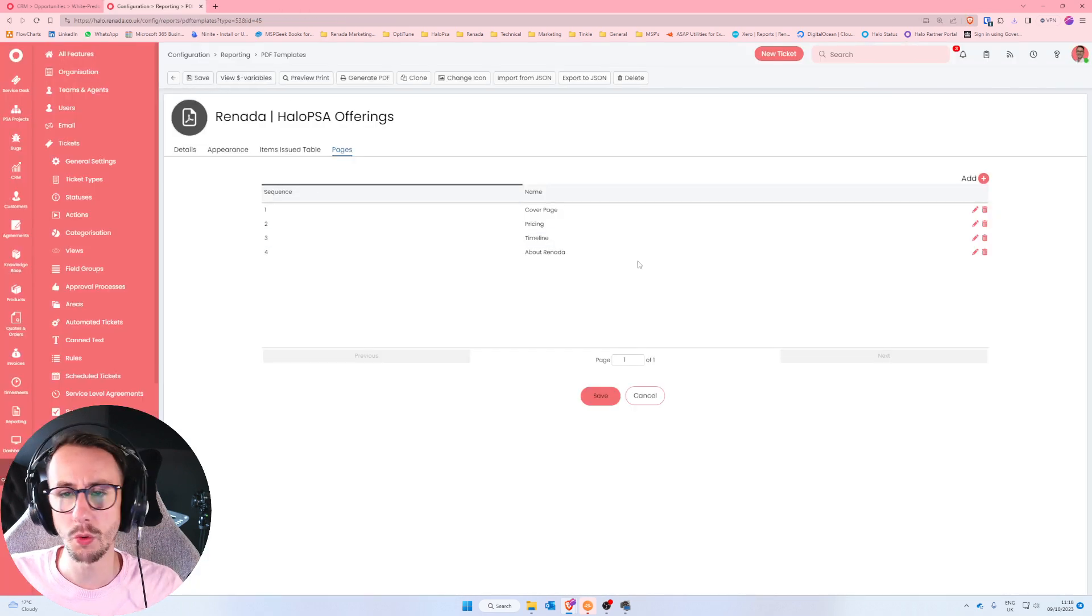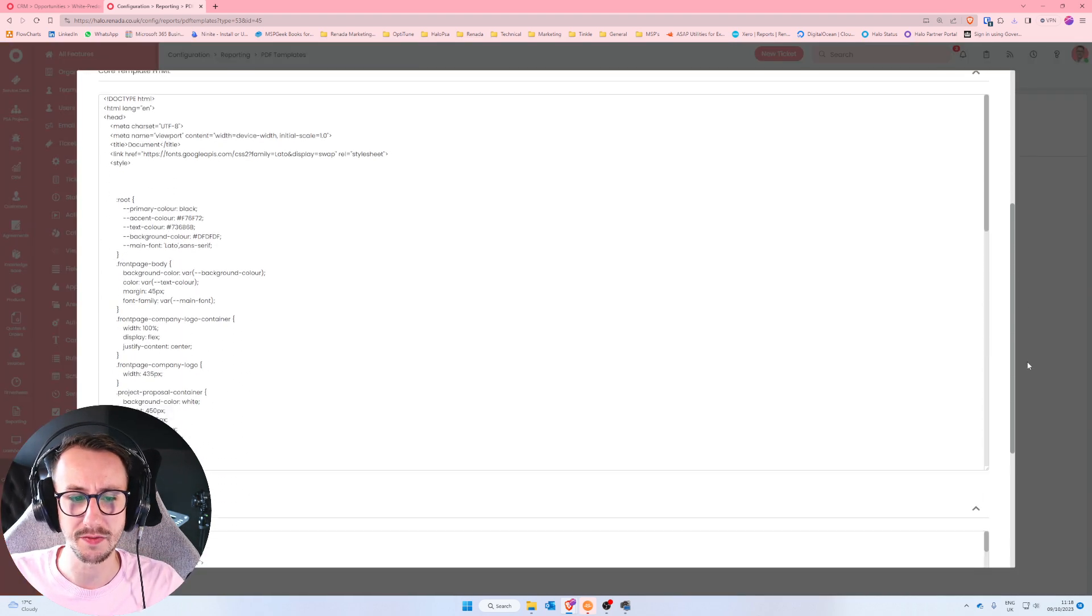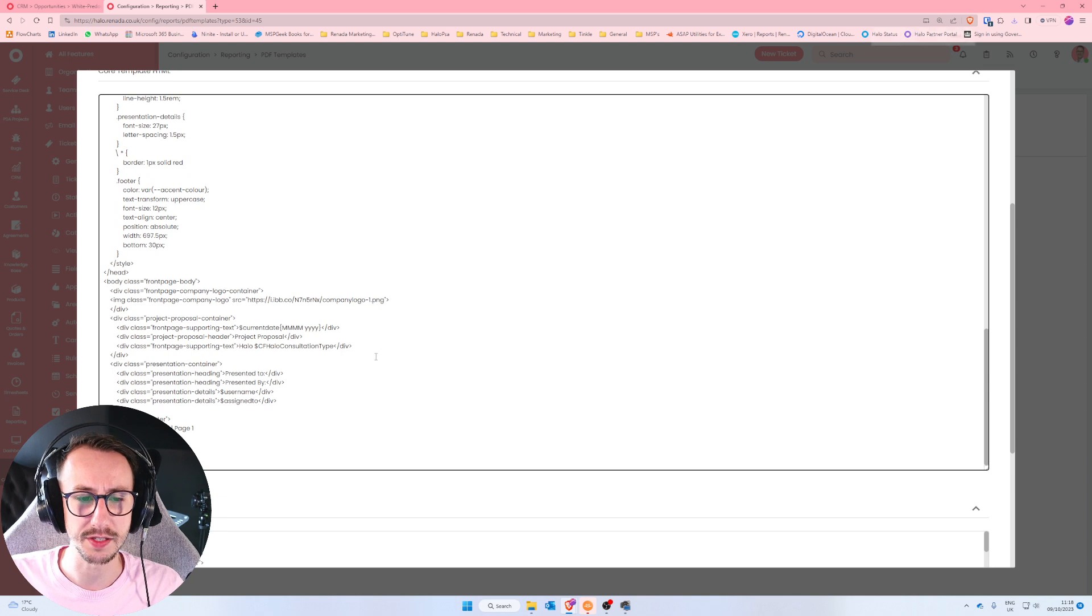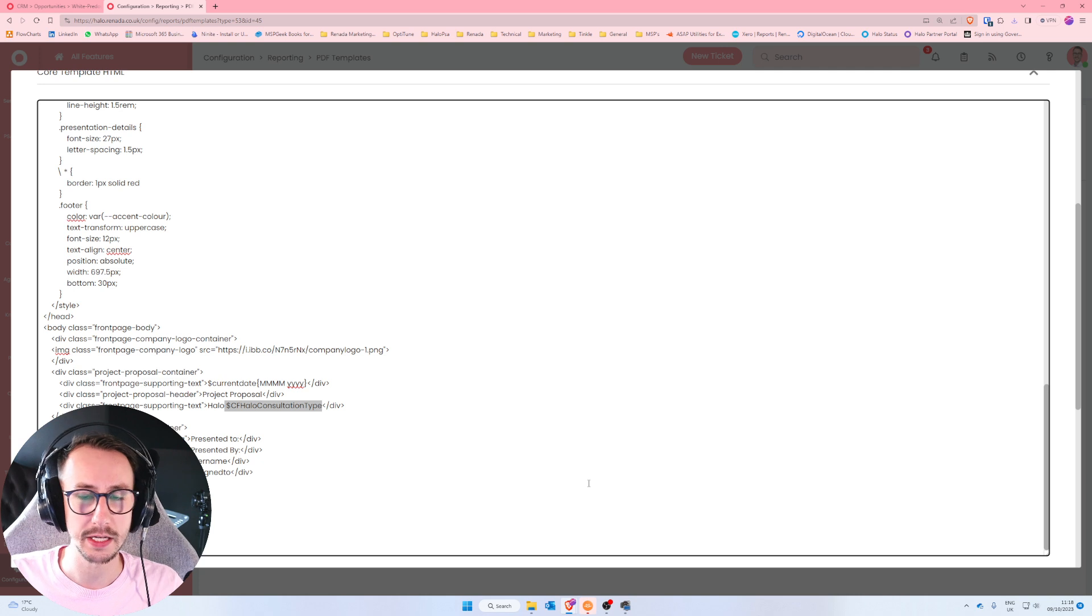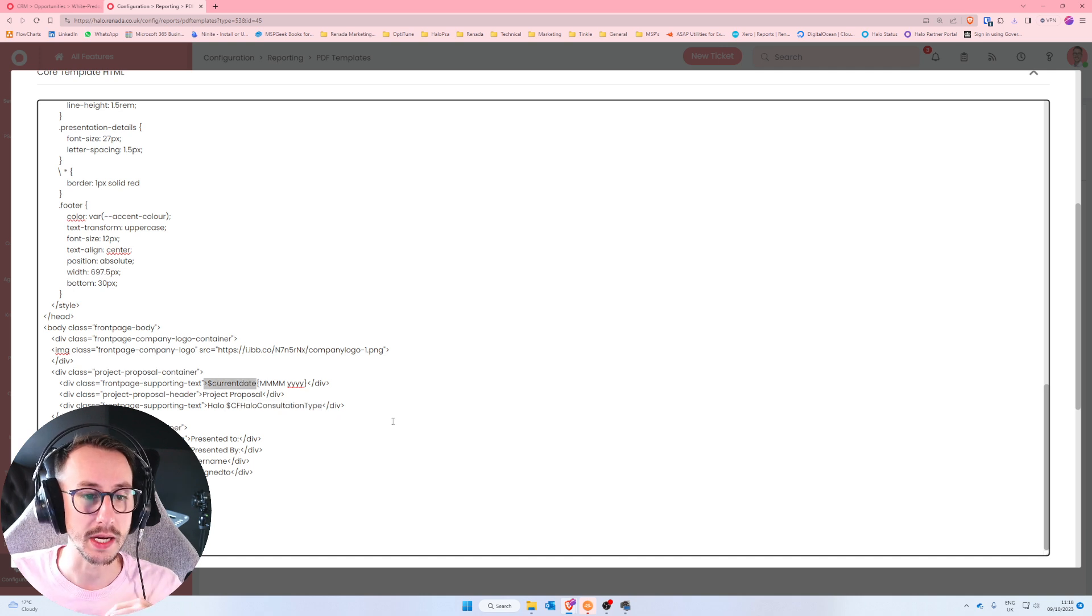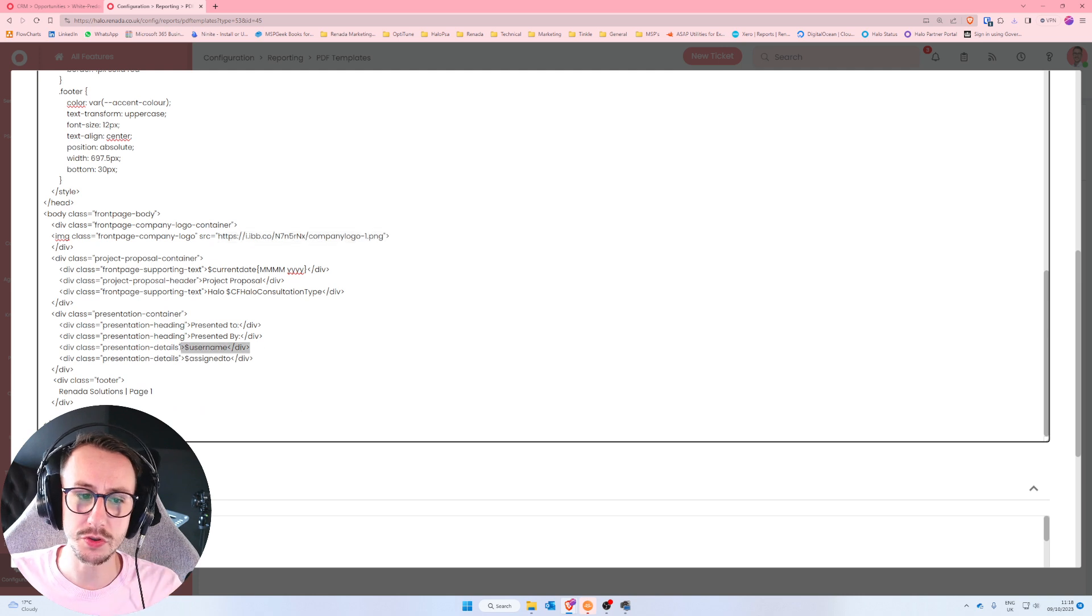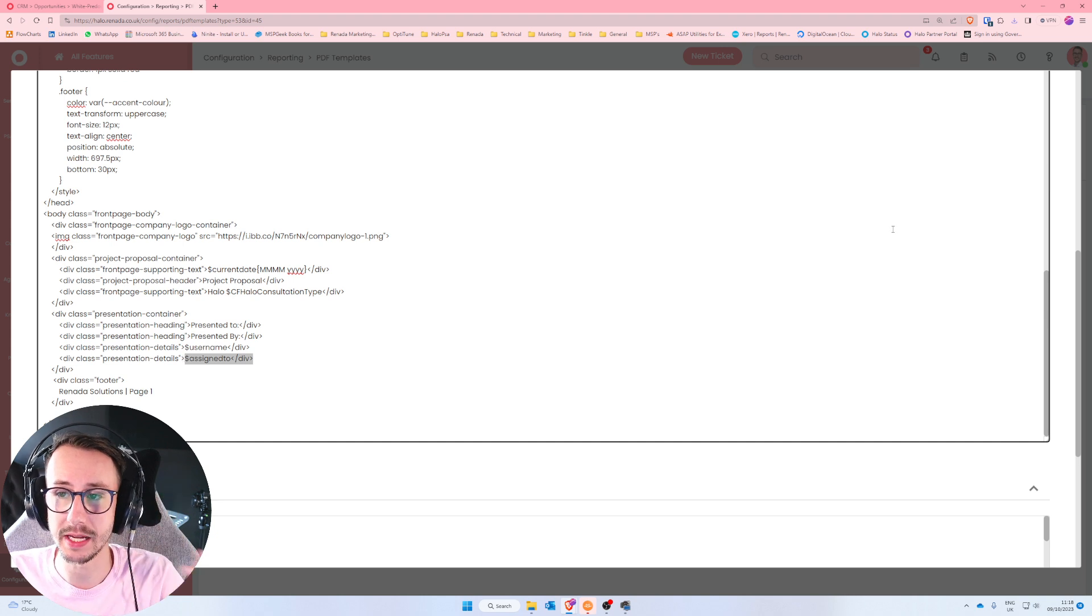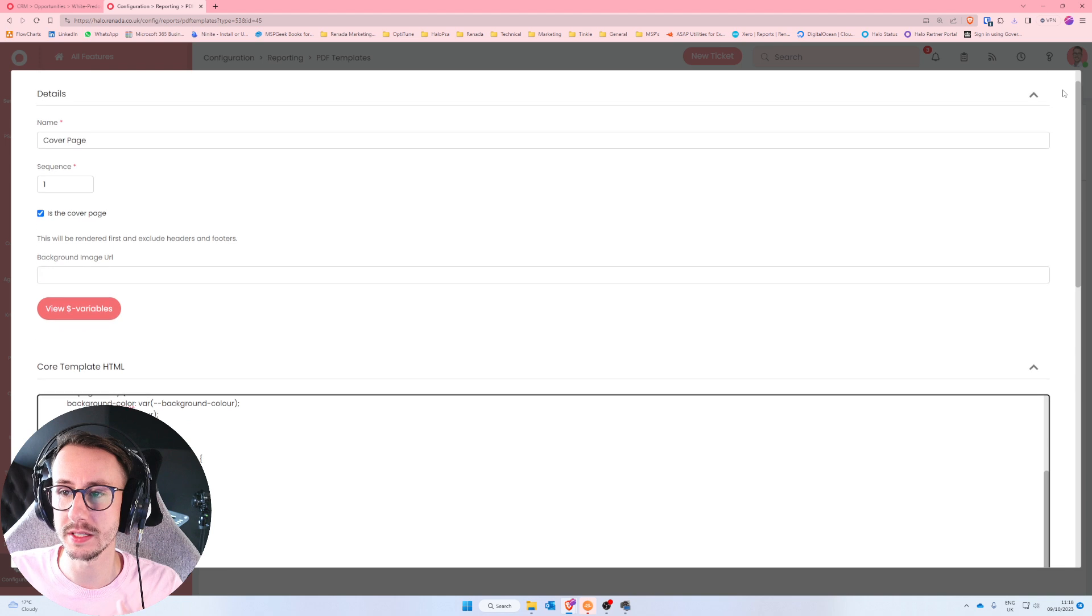So what does it look like on the actual template? Well, I'm not going to get too much in the weeds of how this works. But essentially, what we've done is we've written the HTML. And essentially, what we're pulling in, if you can see this, I know it's rather small, is the variables. So we say on the front page, the supporting text is Halo dollar consultation type. We pulled in the current date, we pull in certain company logos, the username, that is the person on the ticket, assigned to is the person or the agent that made the ticket. And it's simple as we're making these document templates and pulling in the variables.